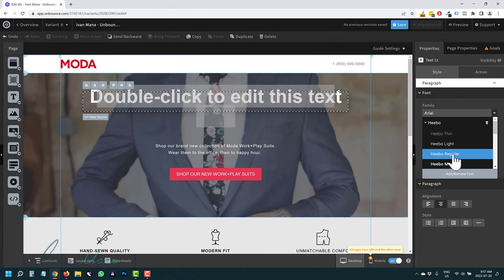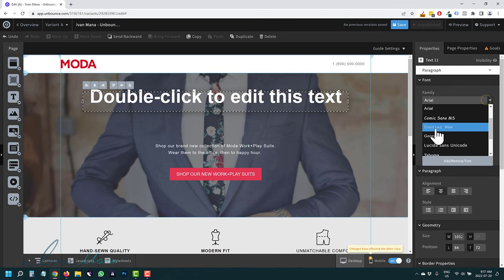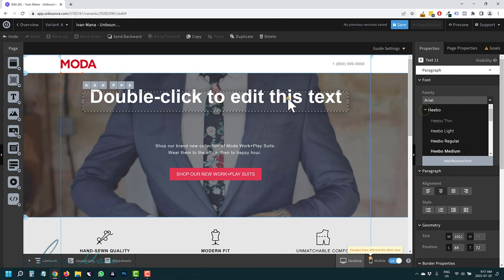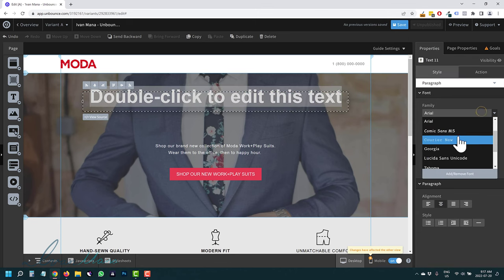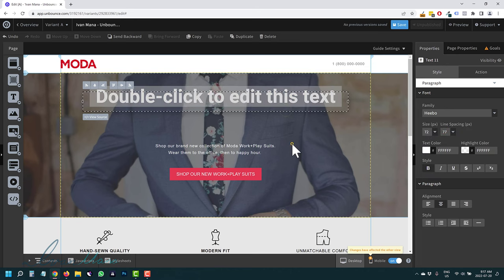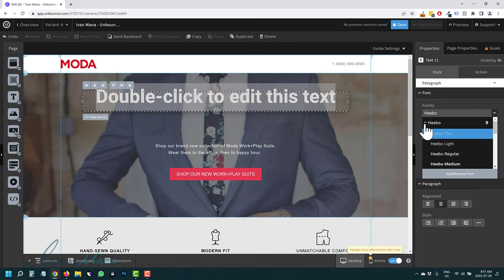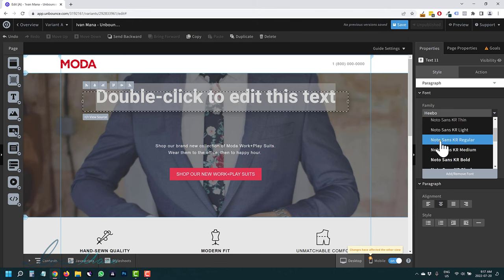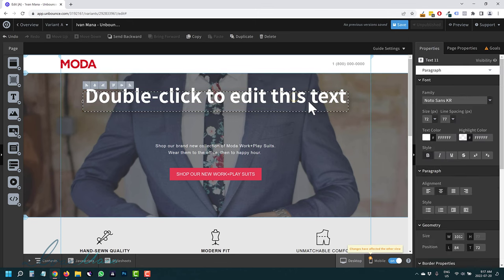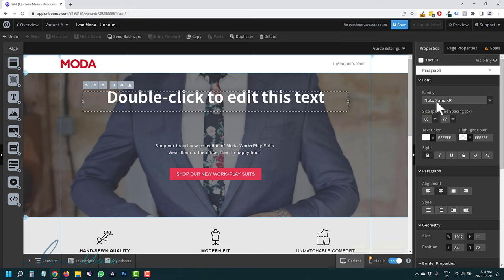I'm going to select all the text and change it to the new font. I can delete Montserrat so it doesn't show up anymore. If you click Add Font again, you can type Montserrat back in if you want. Let's go with Hebo Regular. It may not go through the first time, so double-click the text to select it and then choose Hebo Regular. Let's also try the other font we added — Not Sans Regular. That looks fine. Let's make it 60 points.